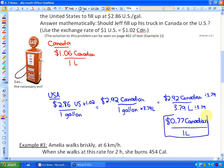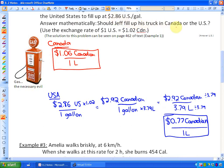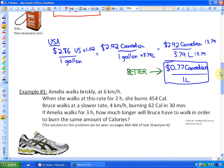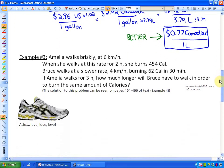Now we can compare them because we have the same units. Should Jeff fill up in Canada or the US? It's $1.06 Canadian per litre in Canada versus $0.77 Canadian per litre in America. Generally, he would want to go to the States — that's better. However, if he only needs a few litres, he probably shouldn't waste time crossing the border. If he has an empty tank, he should go to the United States. If he only needs a few litres, he might want to stay in Canada.